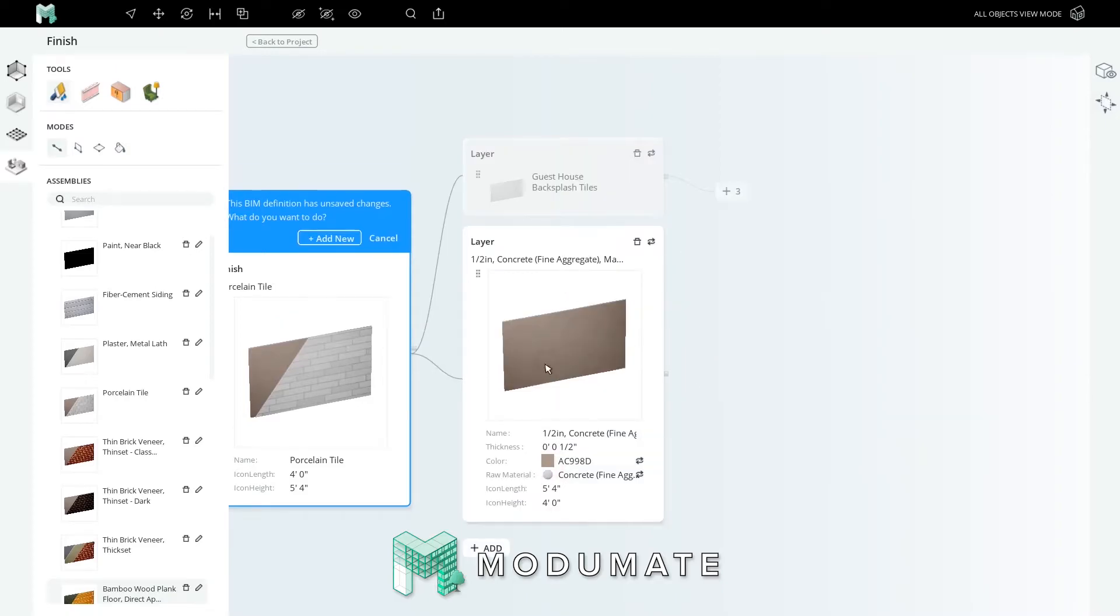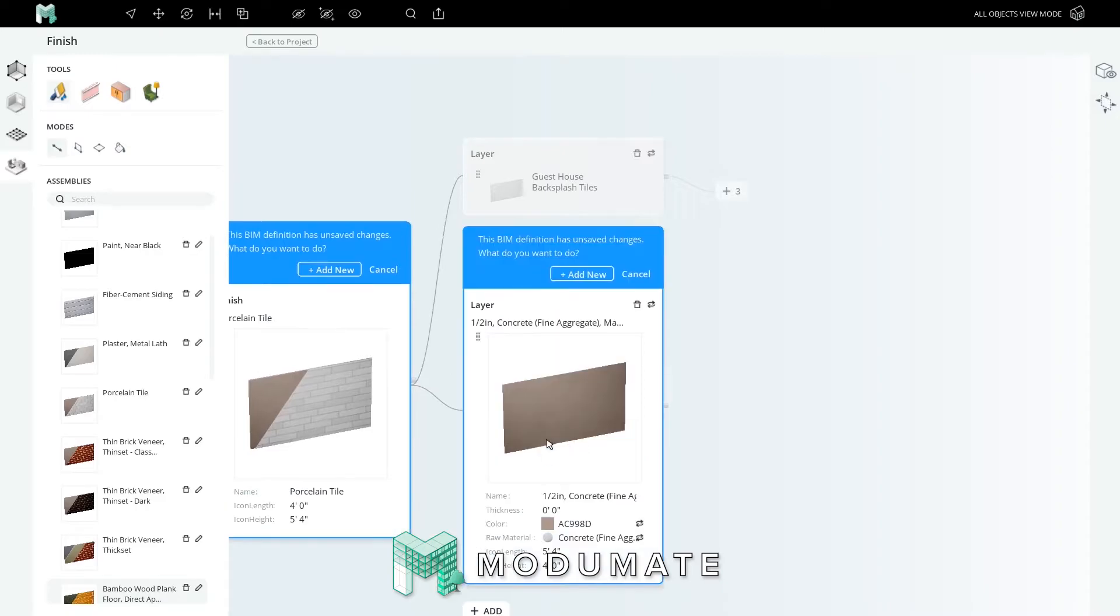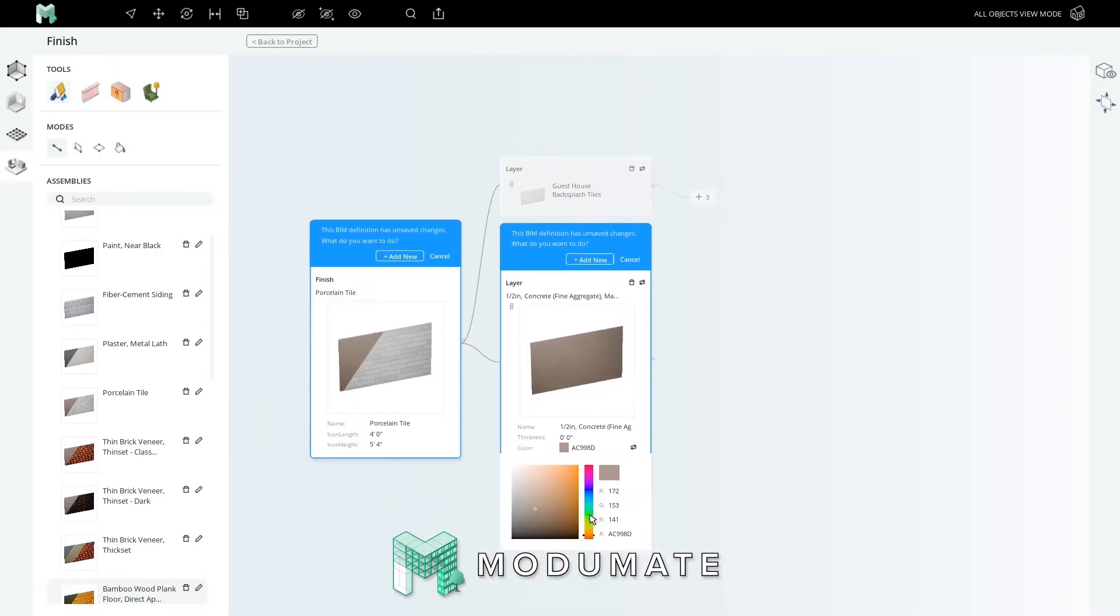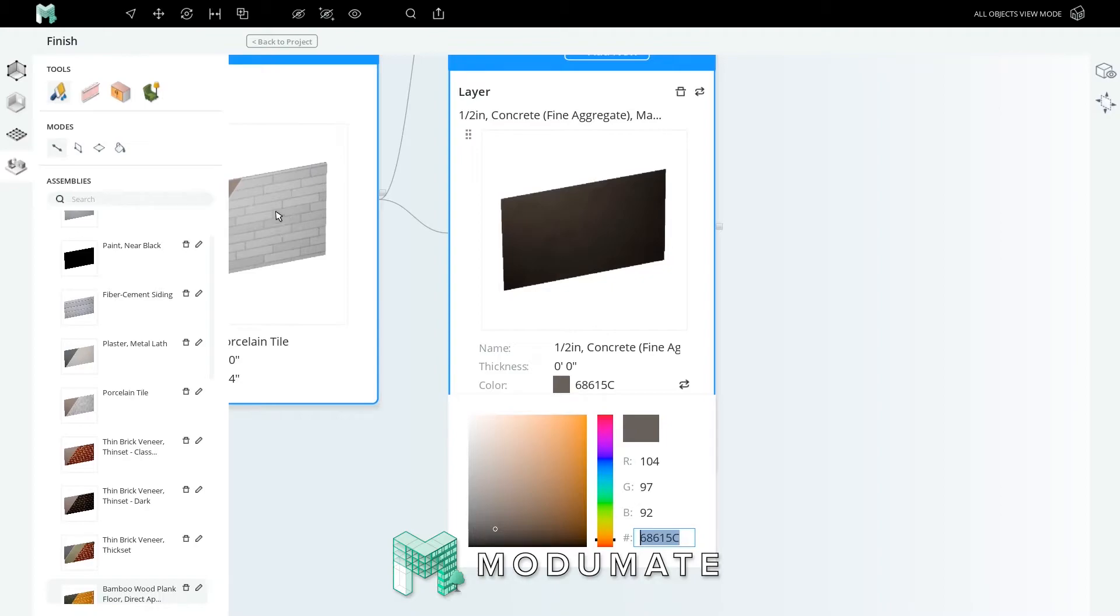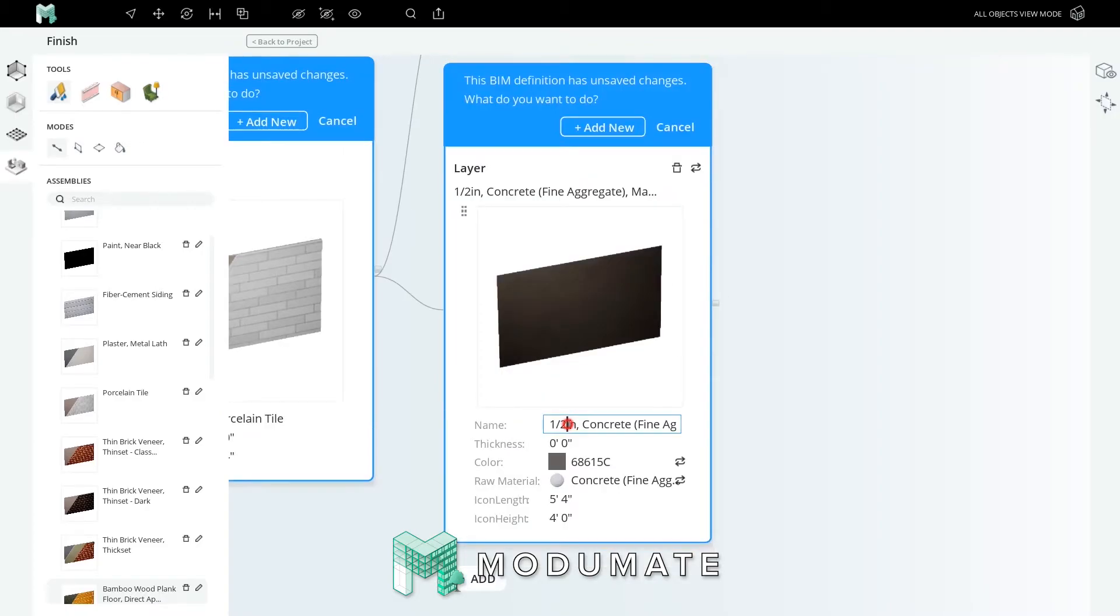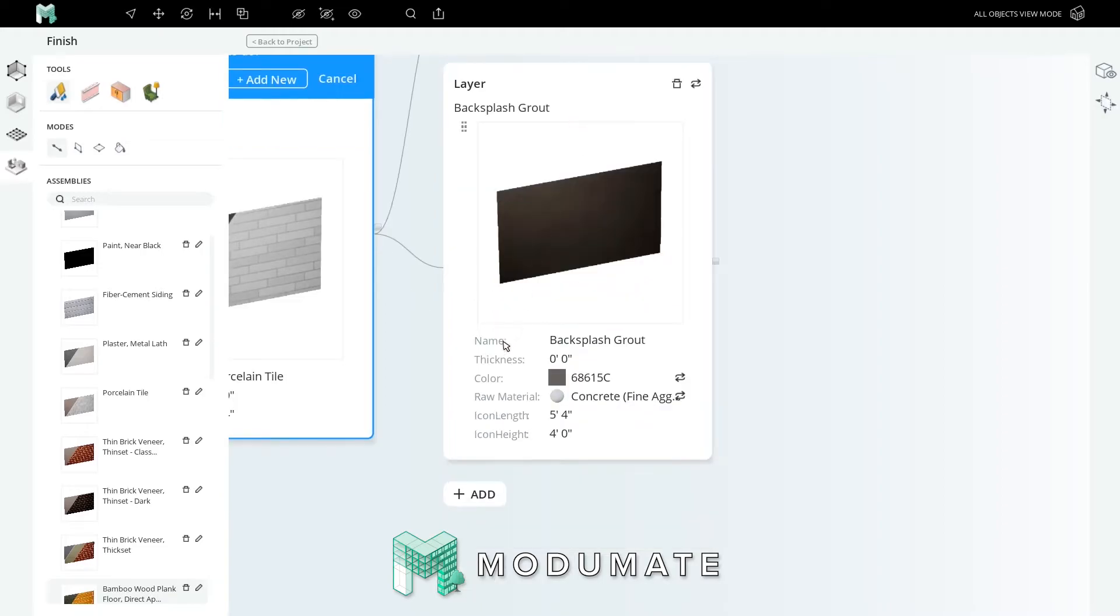Let's make the grout thinner. Half an inch is too much, so let's make it an eighth inch. While we're at it, the color isn't quite right. Let's change it to something darker. This is a good strong dark color. We'll use it for the grout gaps in the tiles themselves. I'm copying the color hex value with Control+C. Now let's rename this layer backsplash grout and add it to our universe.